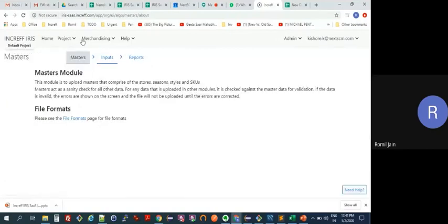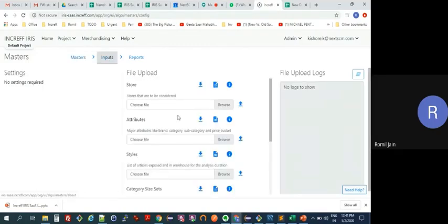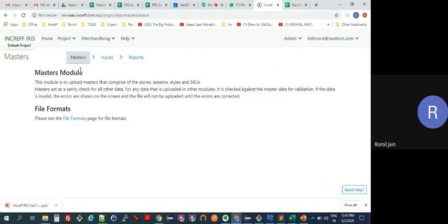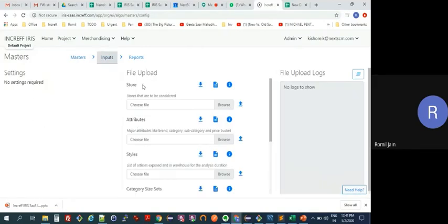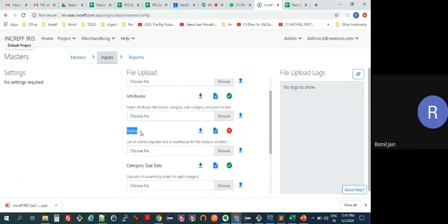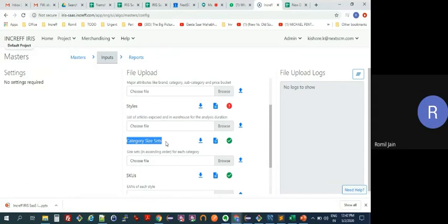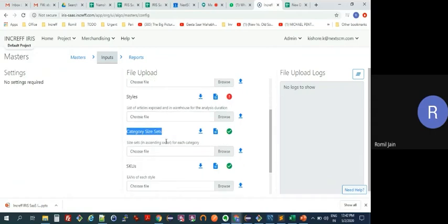Let's go to Masters. This is the layout of a module — there is some explanatory text, then you have inputs where you upload your data files, and then your reports. In Masters we are collecting your store information, your product attributes which help us do the clustering, all your styles, and what sizes you use in various categories — because that helps us do the analysis at a size level and give you the right size set ratio.